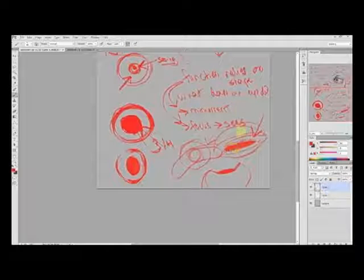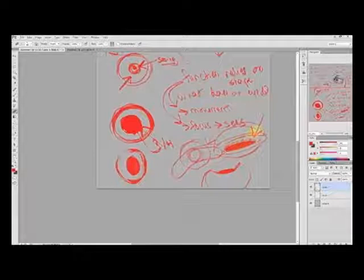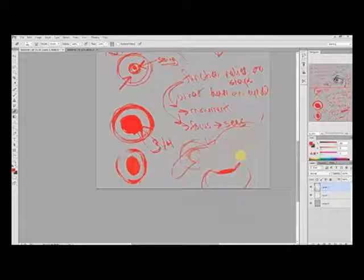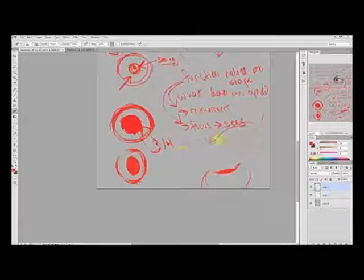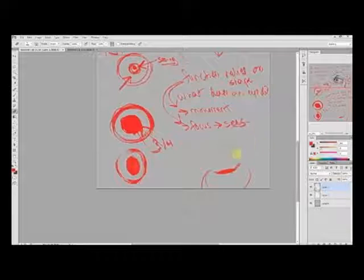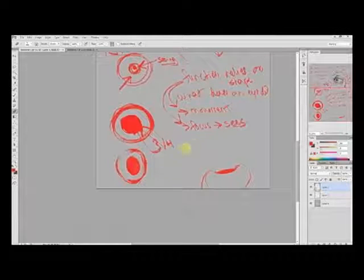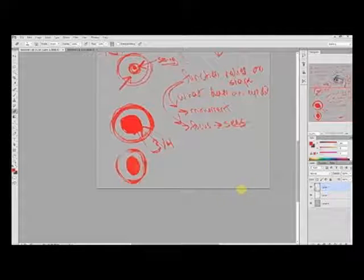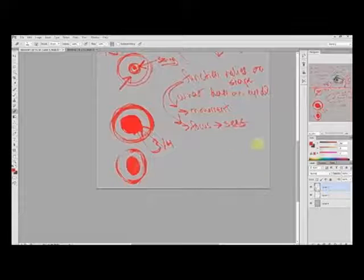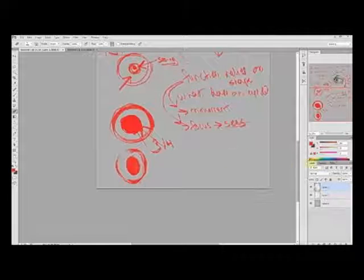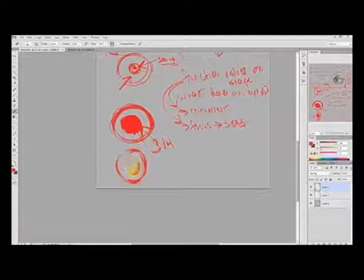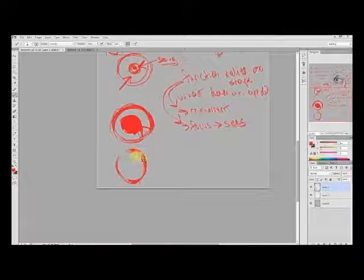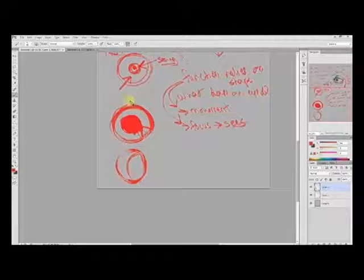What happens when an eye looks to the side? Same thing that happens with a bowl - you see a portion of the black part, which is the pupil. When this iris is at a three-quarter view, it twists to the side and we only see the bottom of the bowl.